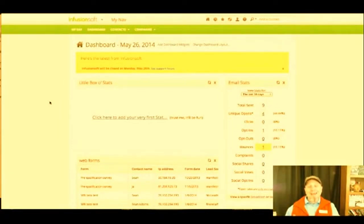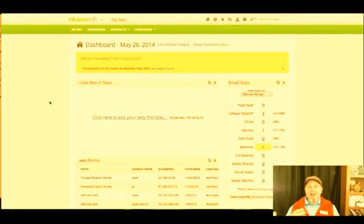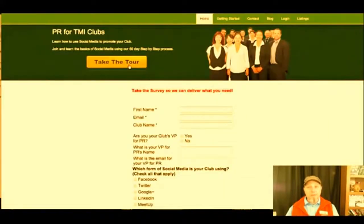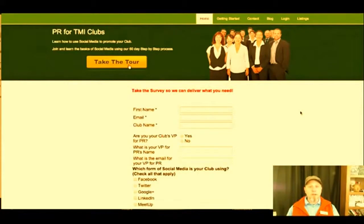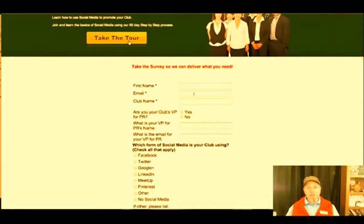That's the back end of Infusionsoft. The other thing I'm betting is you're spending way too much time talking to people who are not the ideal client for you. This is why I'm a fan of merging a survey and Infusionsoft together to be able to get information. Here's one of my membership sites. I put this together for the people in charge of PR for Toastmasters clubs. I'm a member of Toastmasters, and I want to help them get the word out about their clubs more effectively. This is a survey I did for it — I'm getting their name and their email.